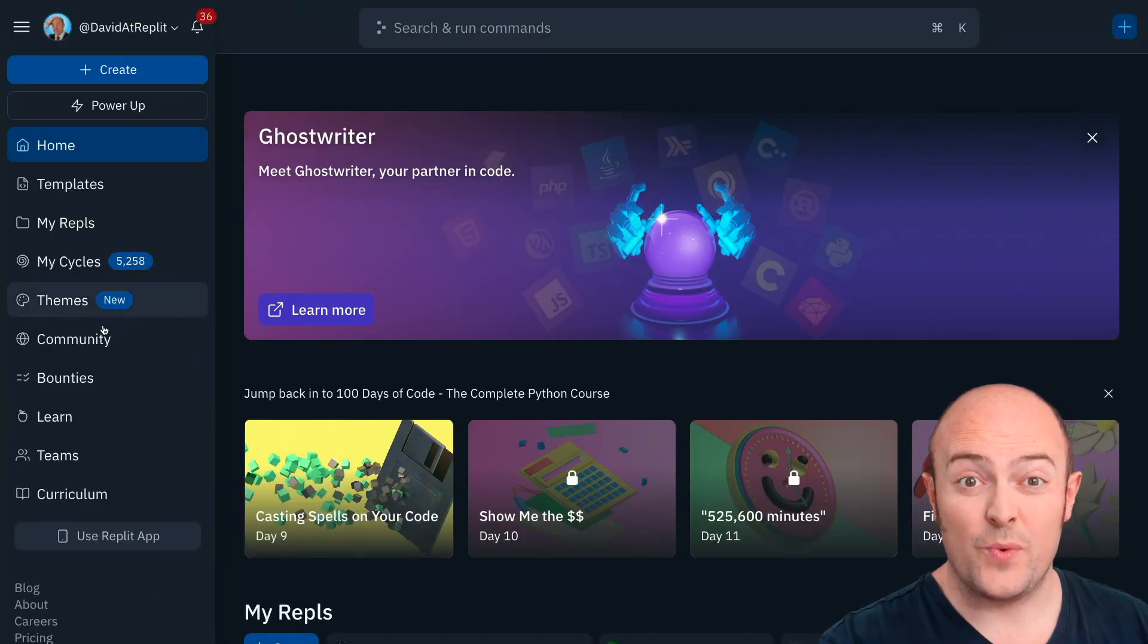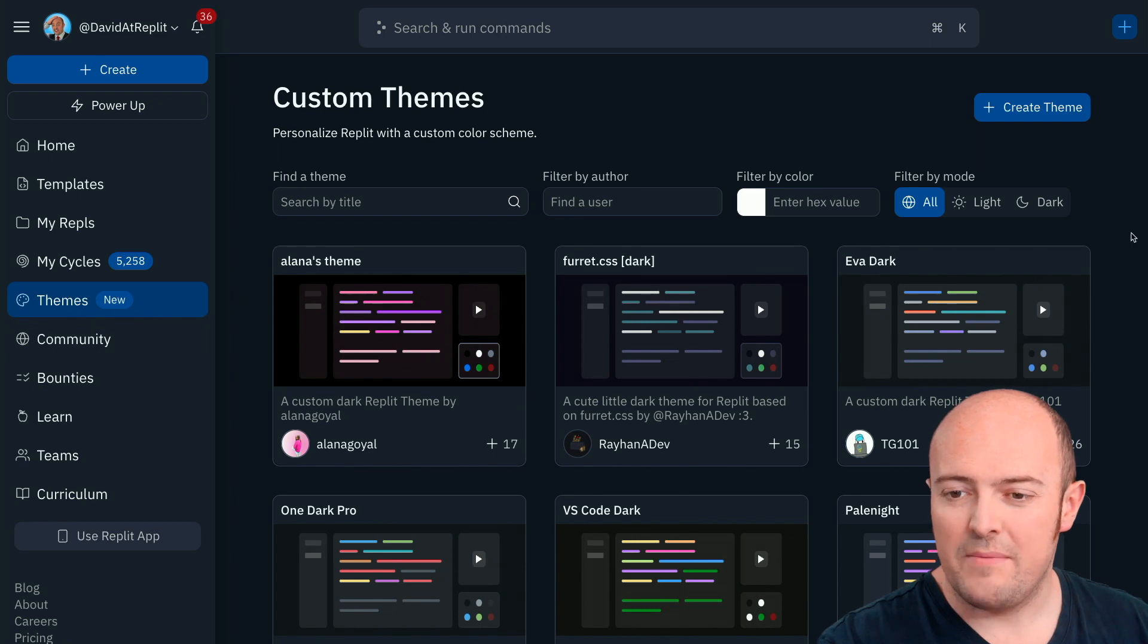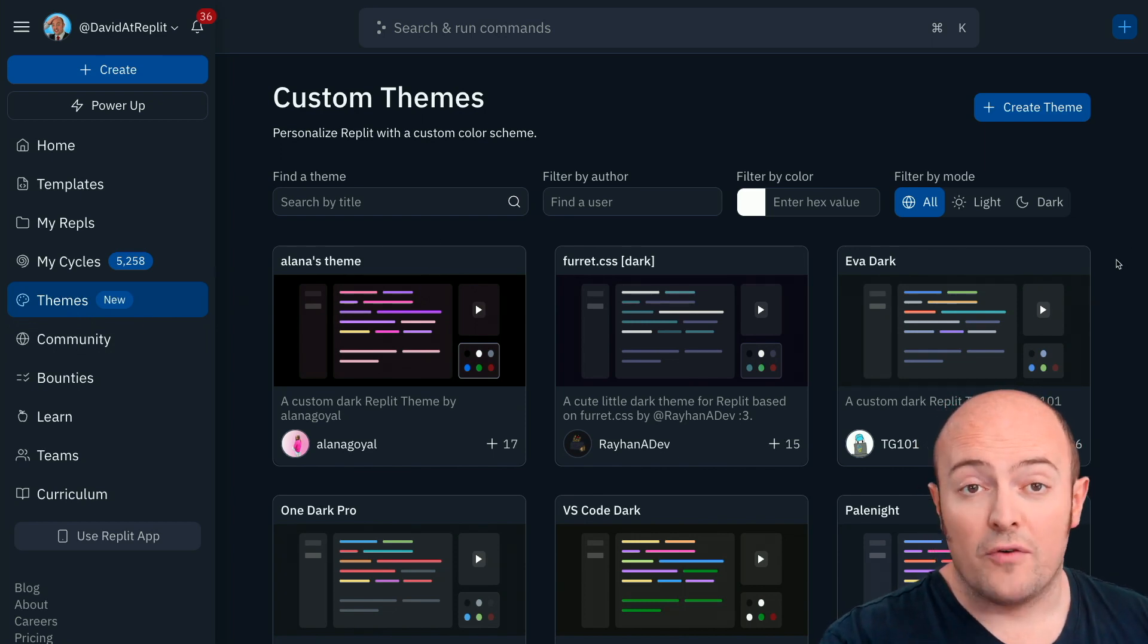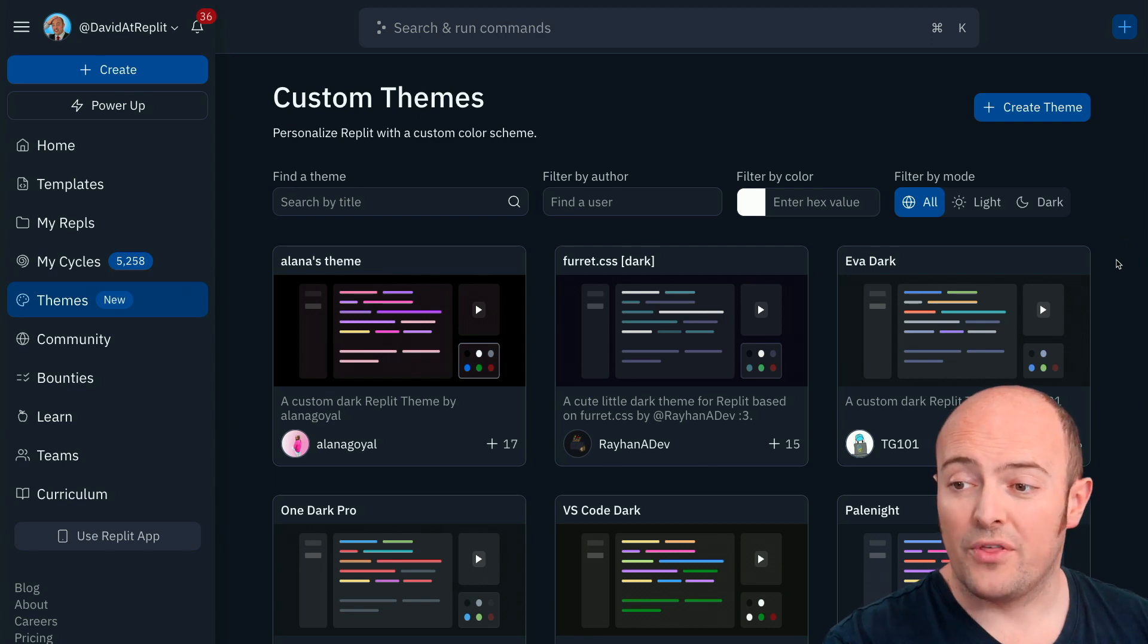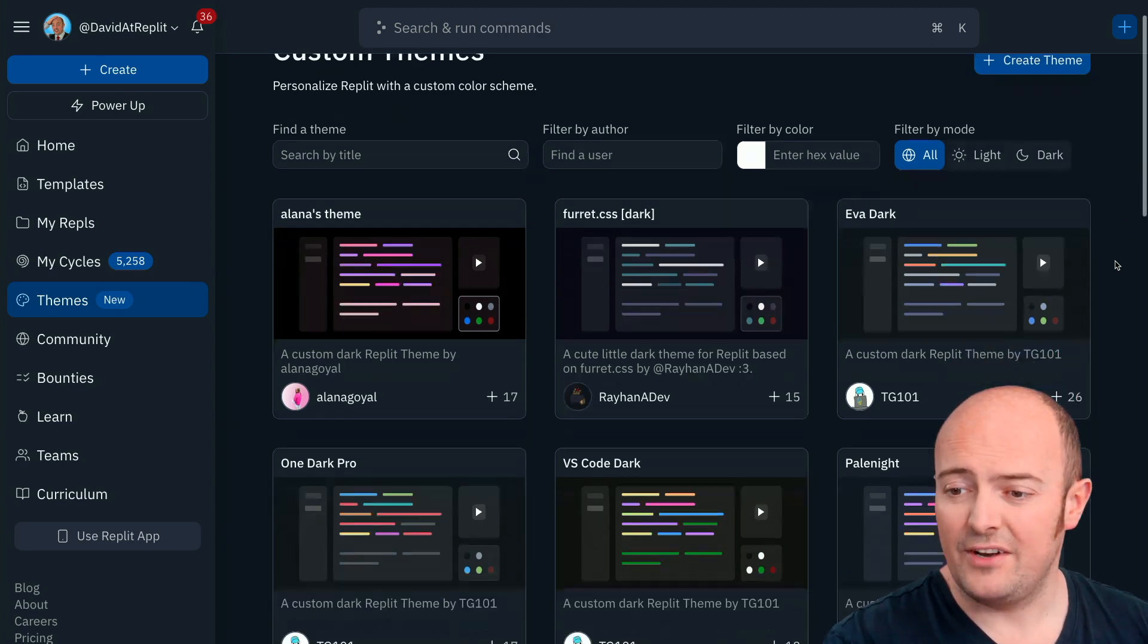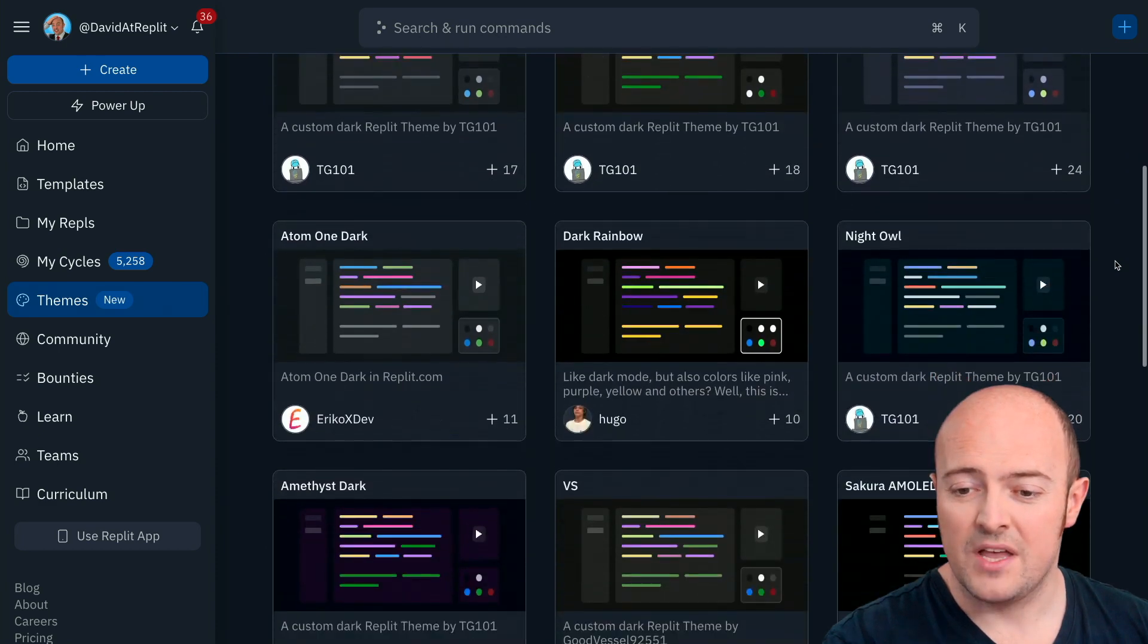From the main hamburger menu we're gonna pick themes and we're straight into the theme picker. If you would like to explore the themes you've got the option of searching, filtering by author, by color or by mode. Let's have a look and see if we can pick one we like.